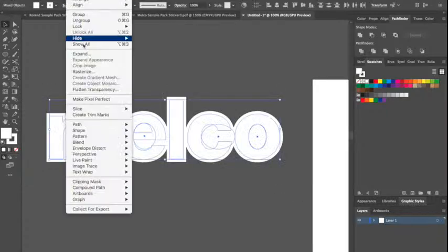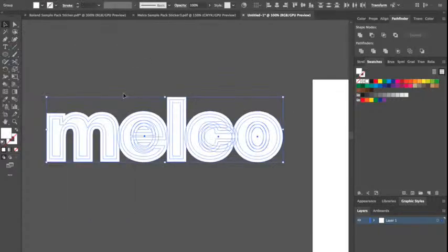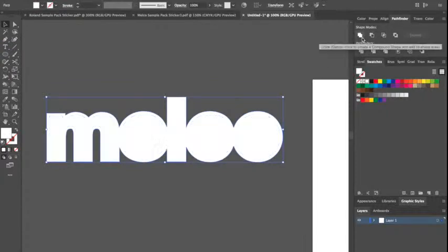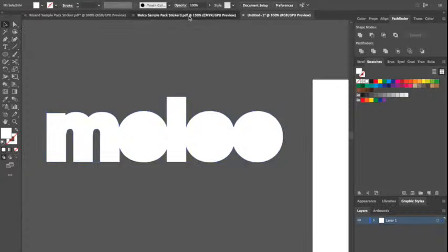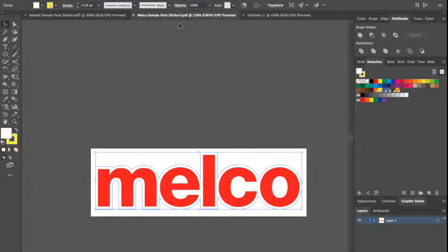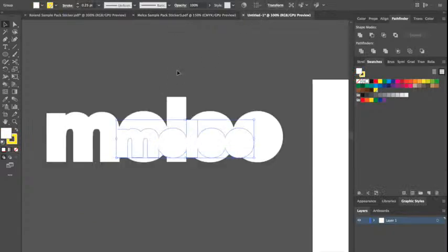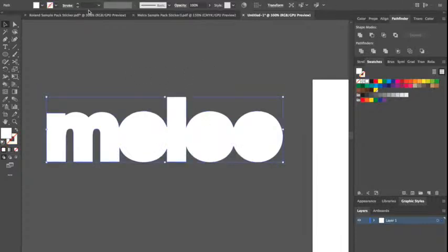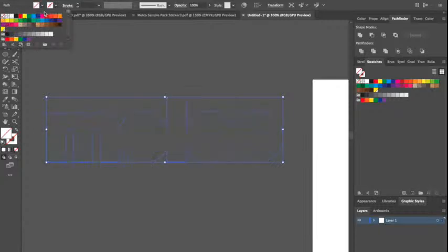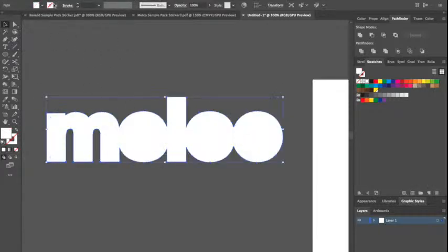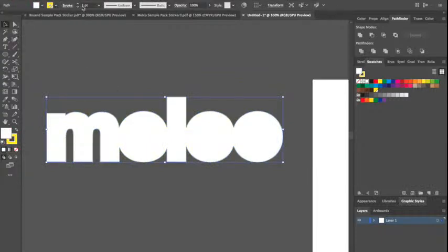The trick here is we want to Object > Expand fill and stroke, make sure everything's expanded, and then in your Pathfinder palette we want to merge all those pieces together. So now they're just one piece. Now what I, if I were to take my cut contour line, this one here, I'm just going to paste it in here so I have the spot color. I can add a stroke to this, we don't need that, we need to add a stroke to this labeling it 0.25.